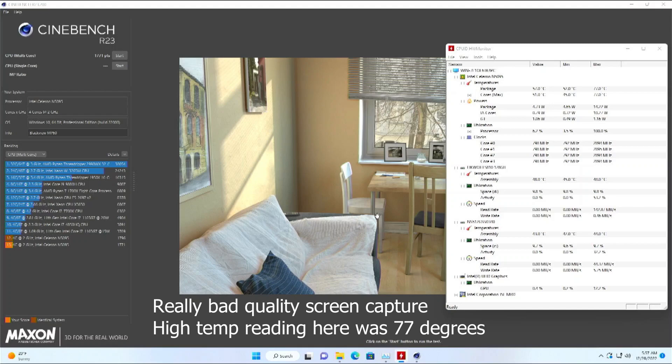The CPU does tend to run a little warm around 52C with an ambient temperature around 20. During a Cinebench run the temps got up to 77 degrees.